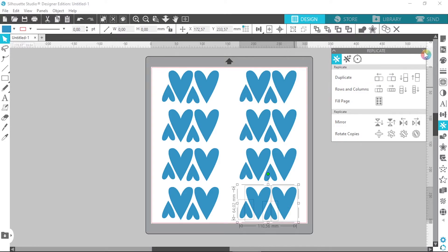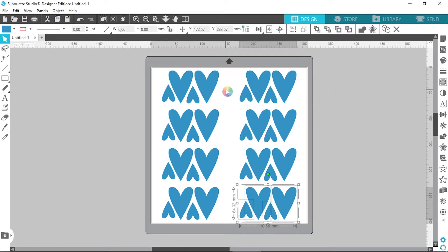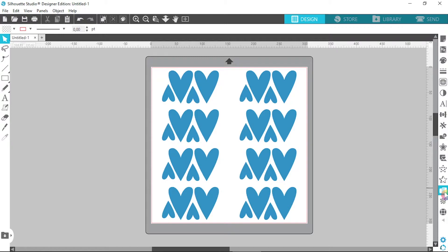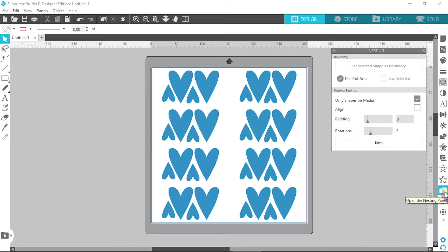So as you can see, there's a lot of wasted space here. And this is where we're going to use the nesting feature. So if we come over to the nesting panel, it looks like two little claws.